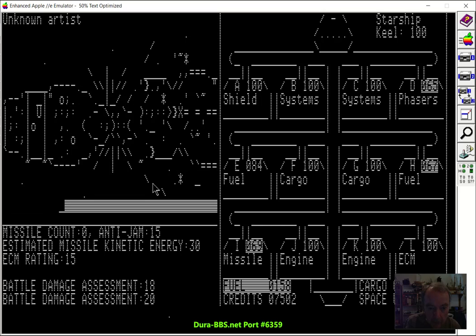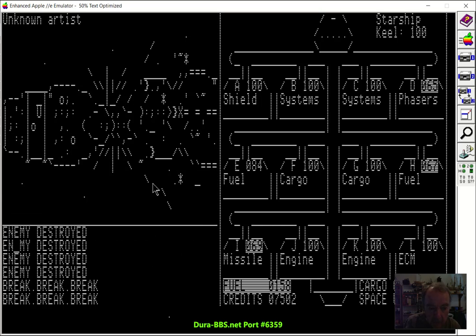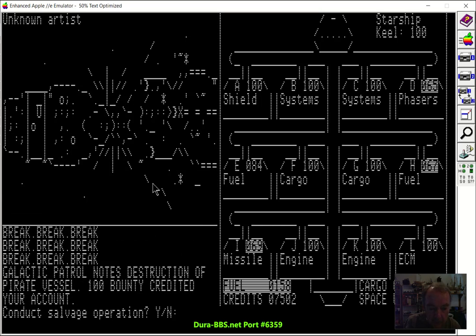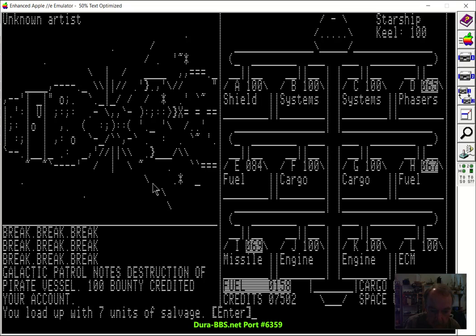He blew up. So you got a little blue graphic. See, when you destroy a pirate, you get a nice bounty from the galactic patrol. Plus you can salvage parts from the ship and do salvage. That's seven units of salvage. Basically it fills up your cargo hold.